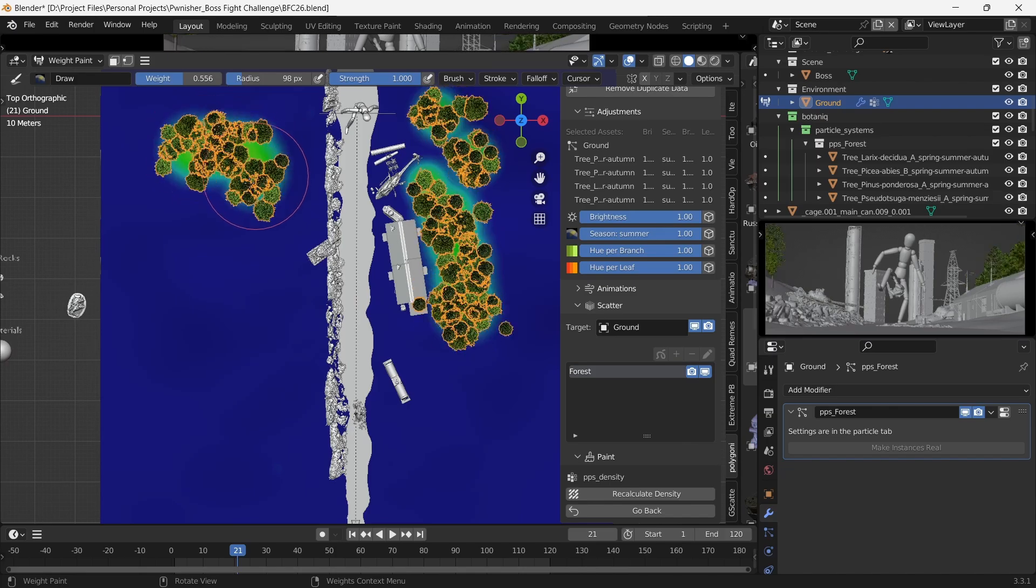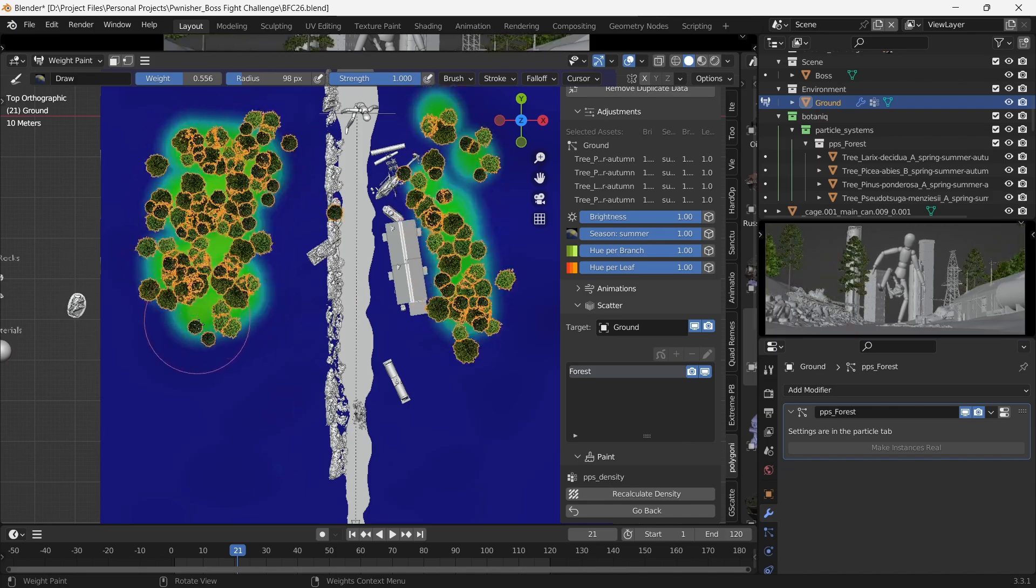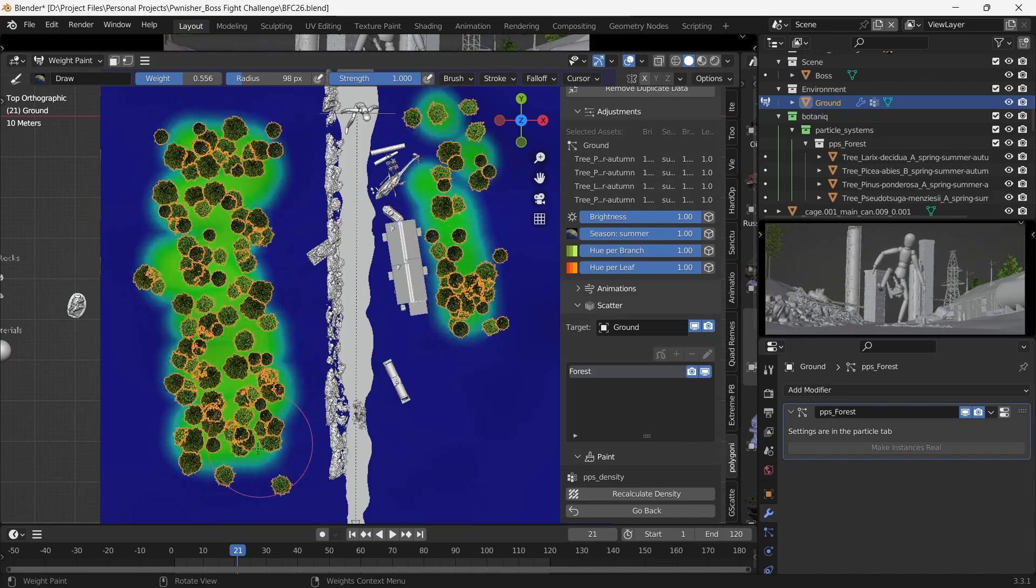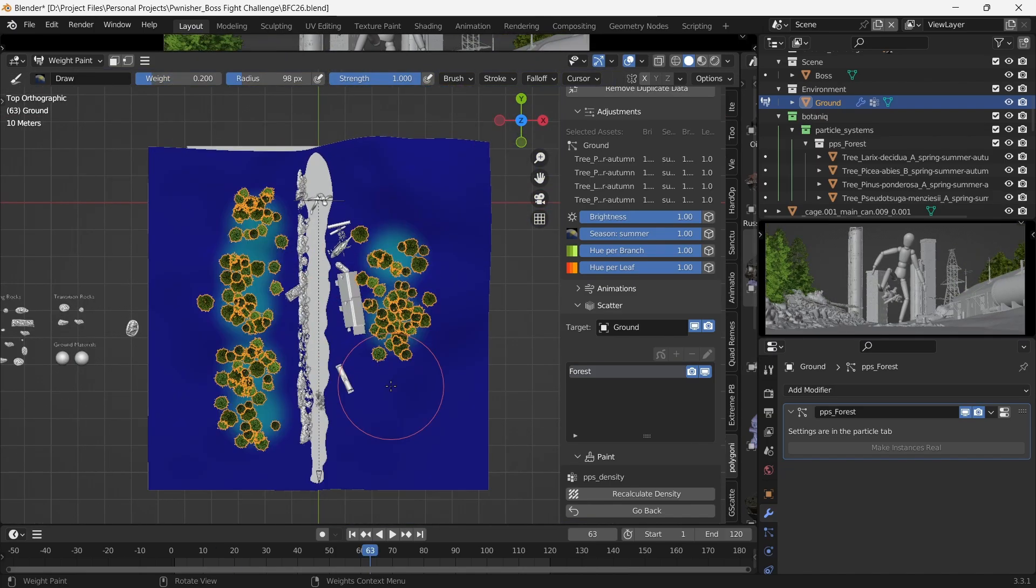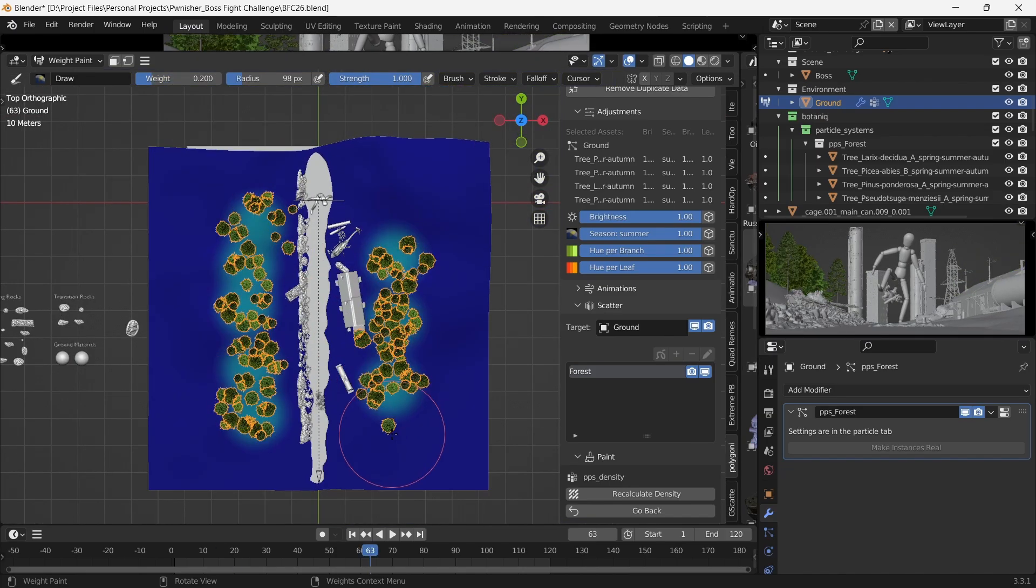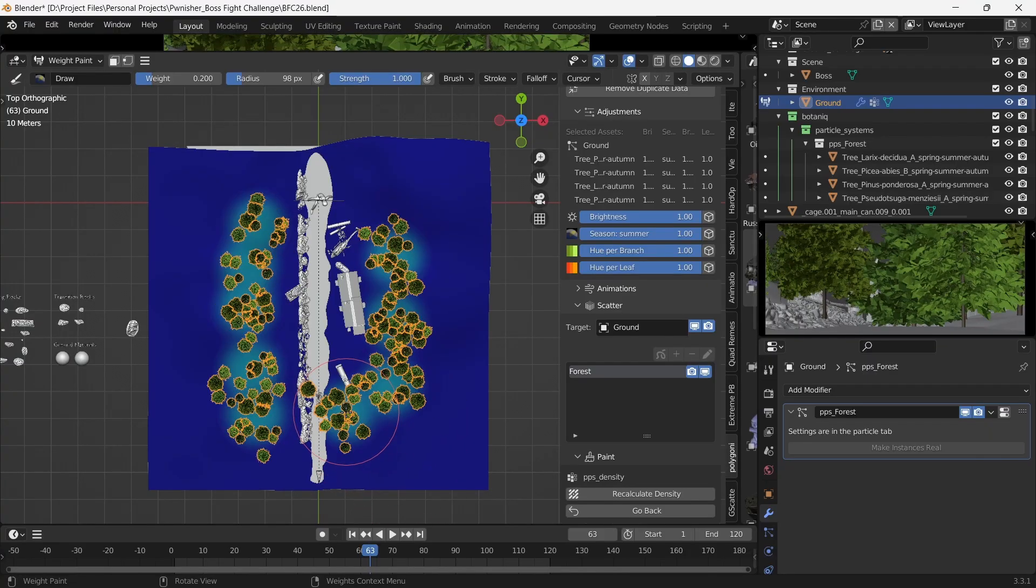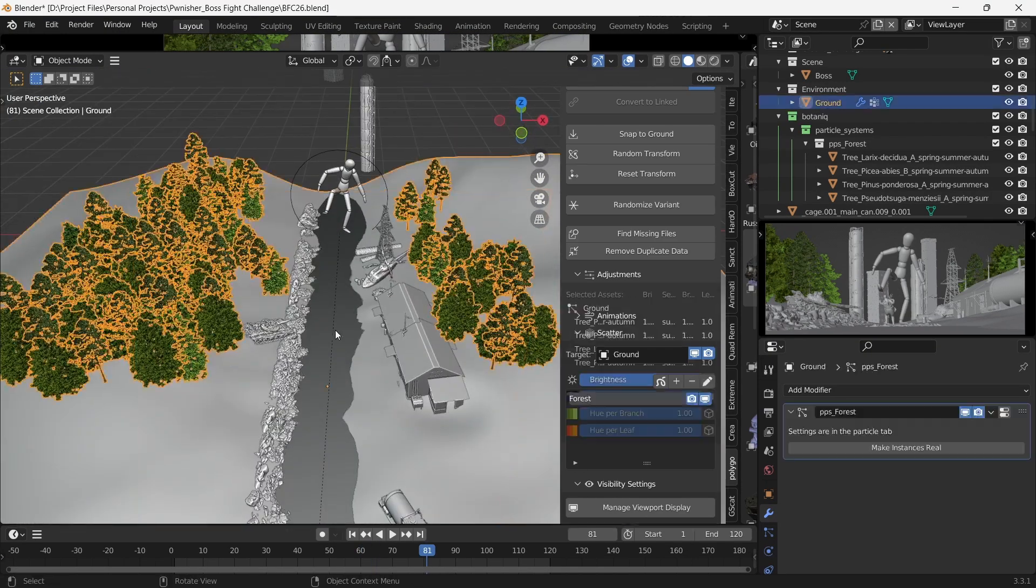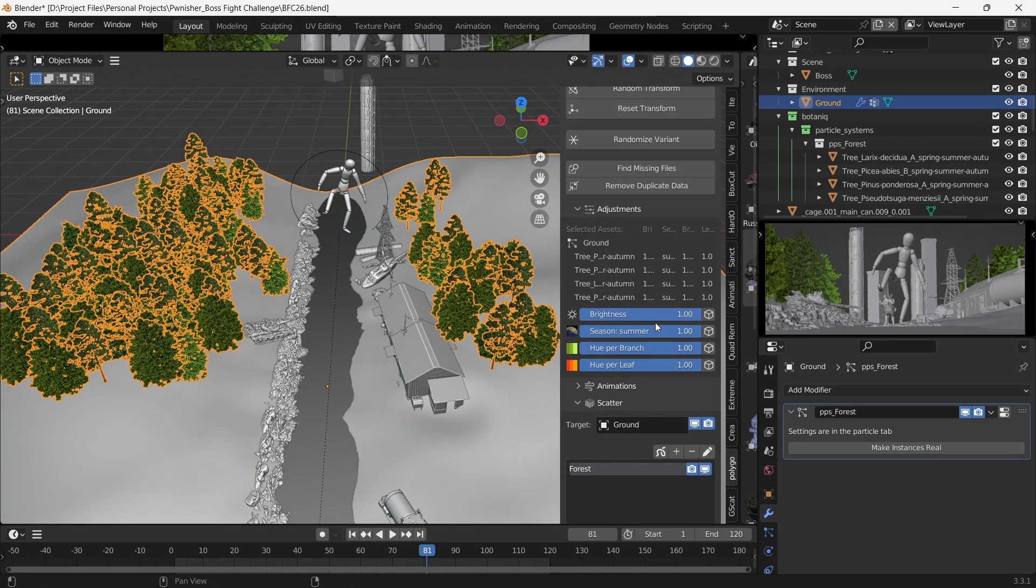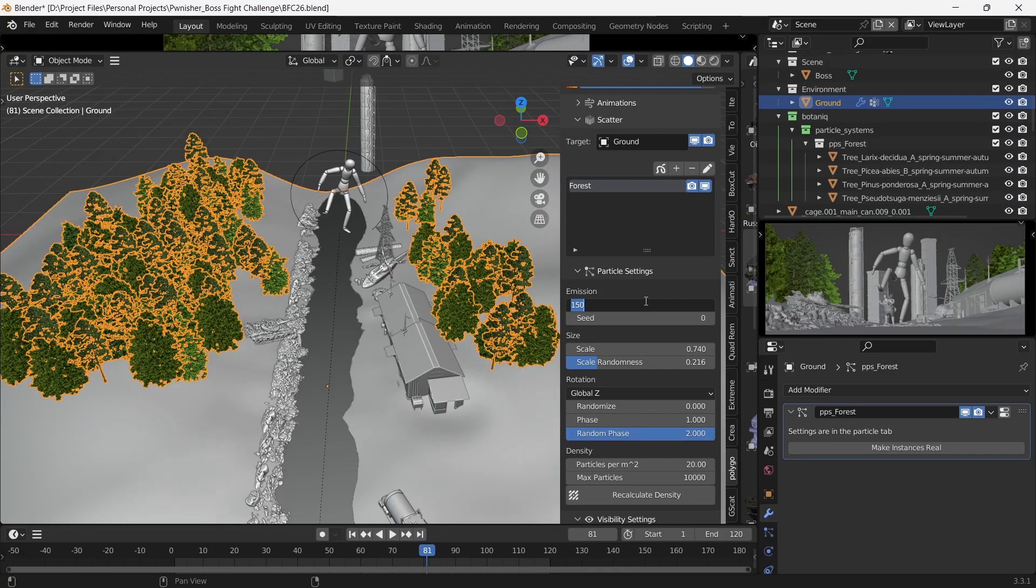Now to add the forest, we use a handy add-on called Botanic. It's my go-to add-on for all the vegetation needs, and we'll use the weight paint feature to distribute the foliage on either side of the stream. We can change the arrangement by changing the seed value and find what we like.